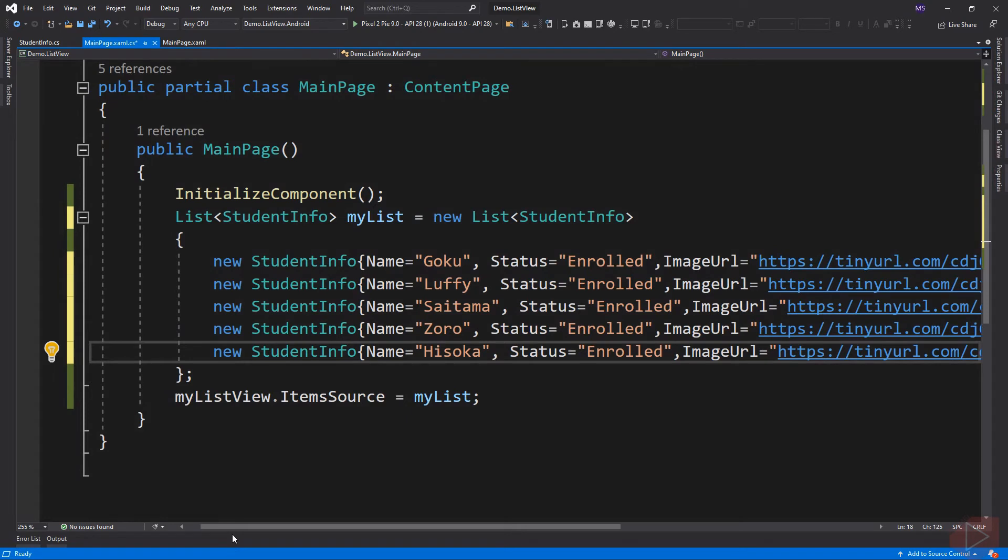So unlike using string as the data type for our list, we created a class with three properties. Then every time we want to input a new row, we simply create a new instance of the class.